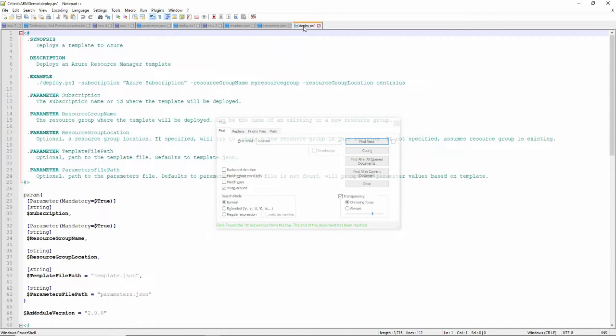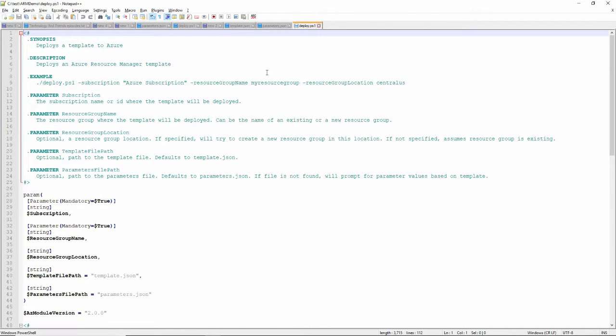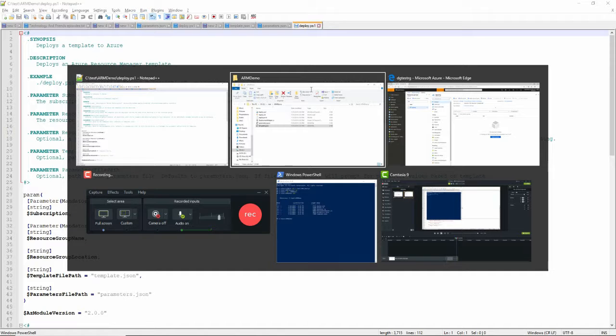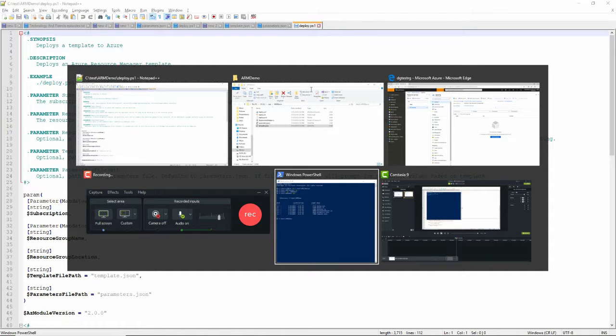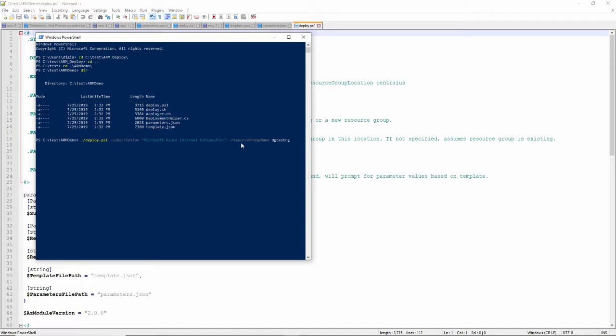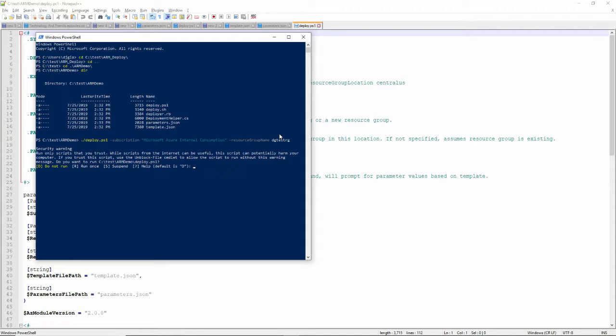I'm going to run deploy.ps1. I won't tell it which parameters or template file to use, because I'm going to use the default names of template.json and parameter.json. But if I renamed them, I would want to do that. And if I wanted to override them, in the command line I could actually do specific templates. So I'll go right here: deploy.ps1 -subscription, the name of my subscription, -resourceGroup, the name of my resource group, and then press enter.